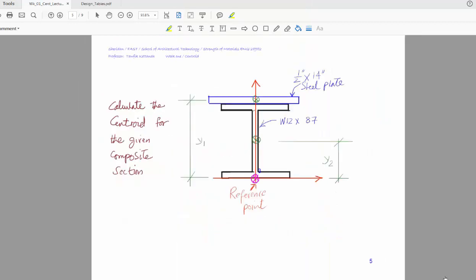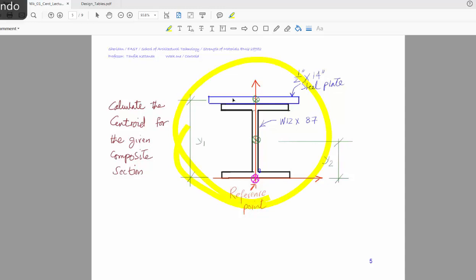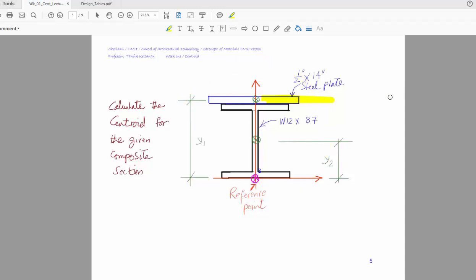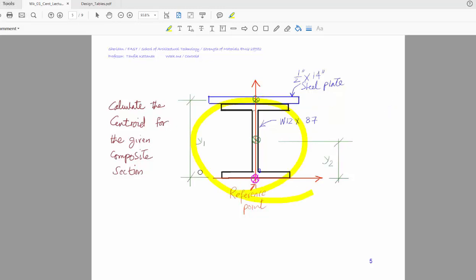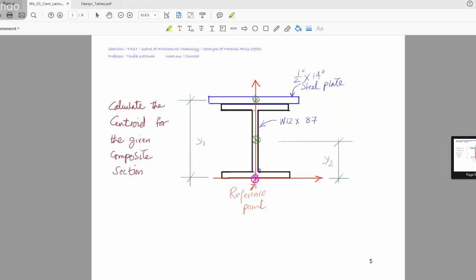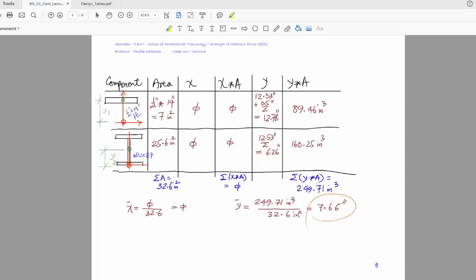We'll do another example which is more realistic. In this case we have a compound section composed of a plate which is half an inch by 14 inches, and a shape which is an I-beam. We apply the same template and break this down into two components to see how it works.